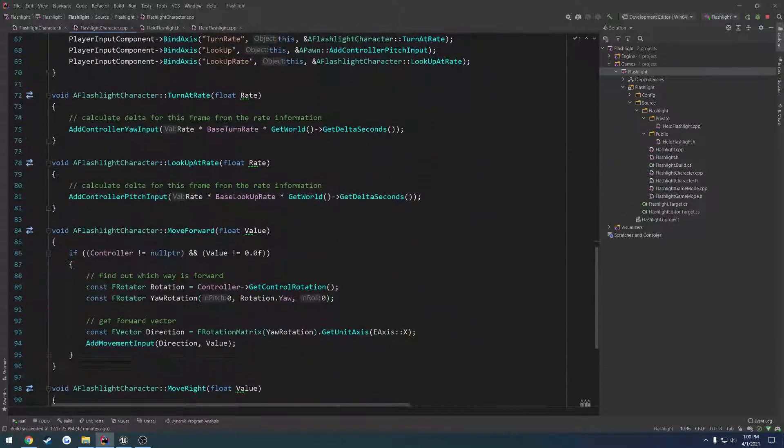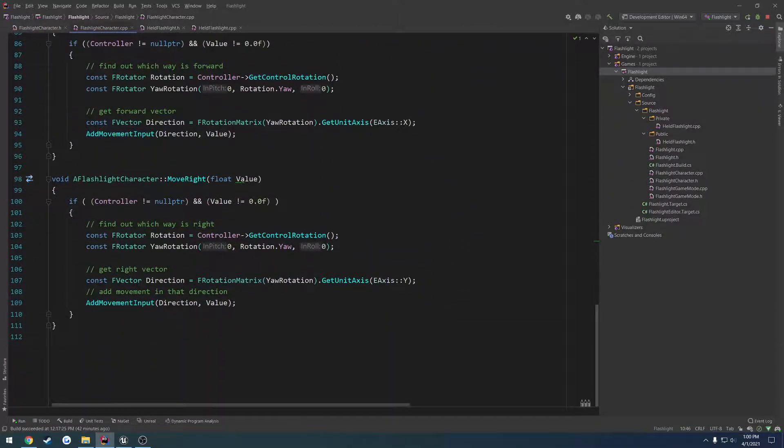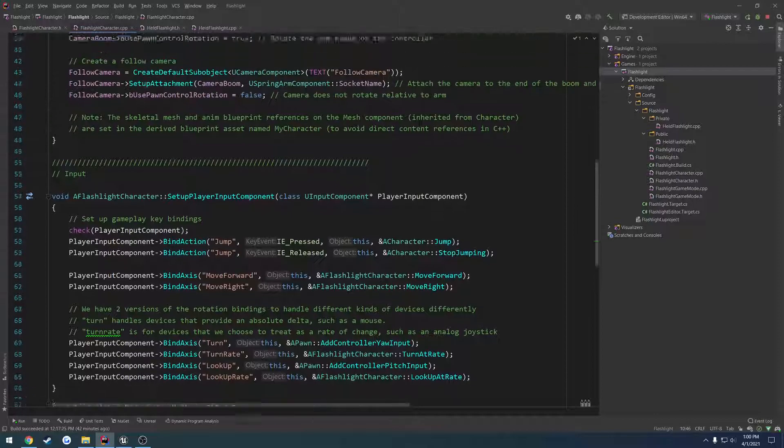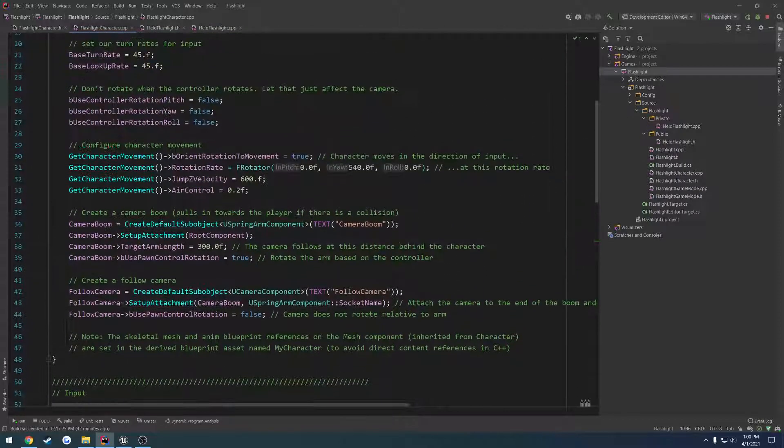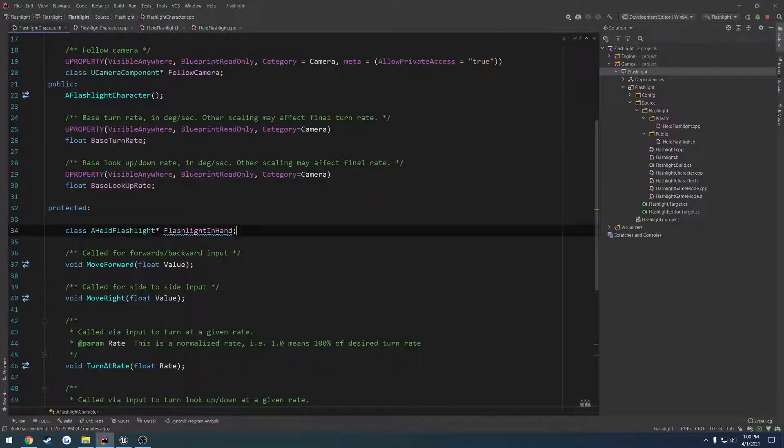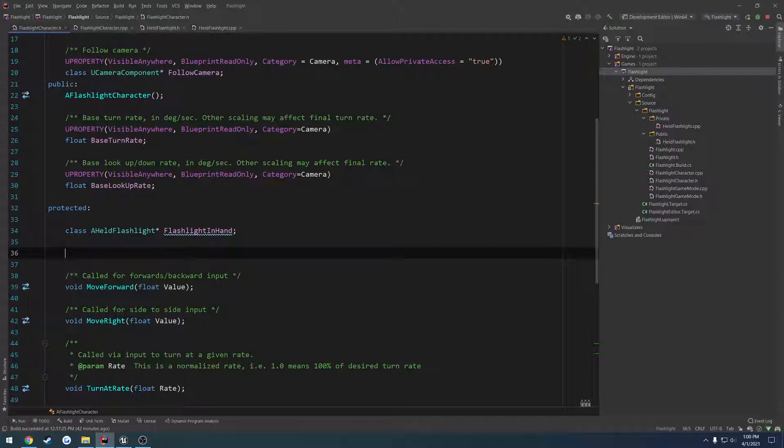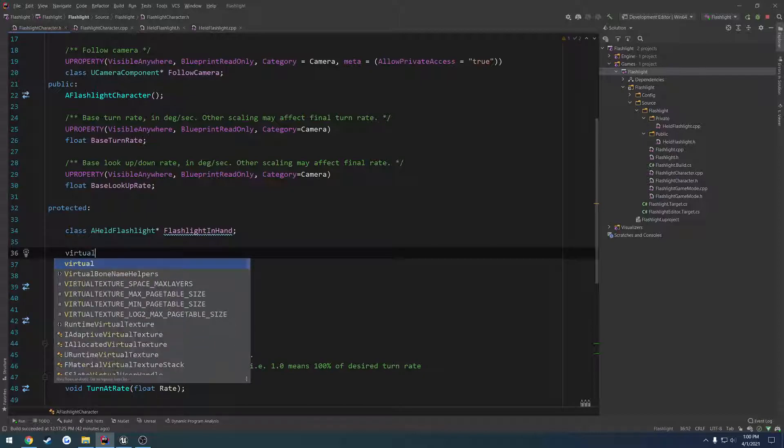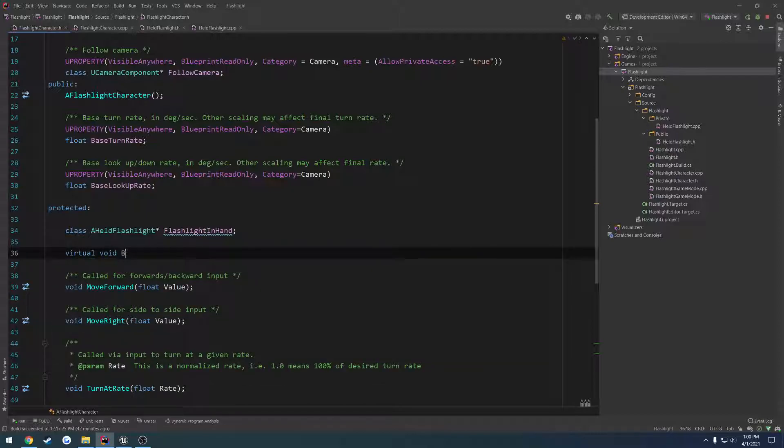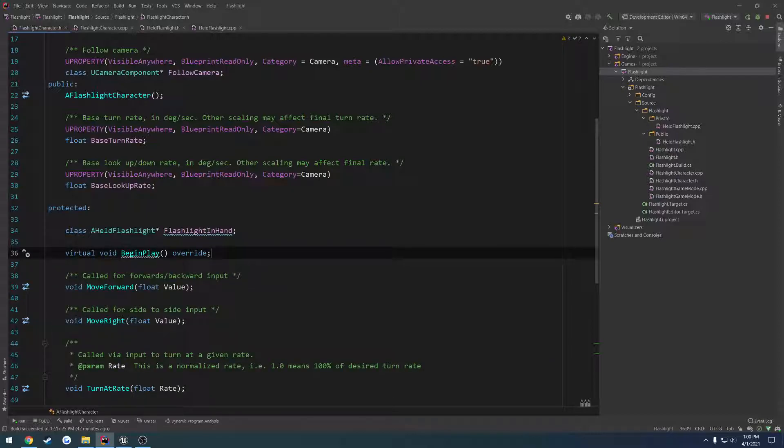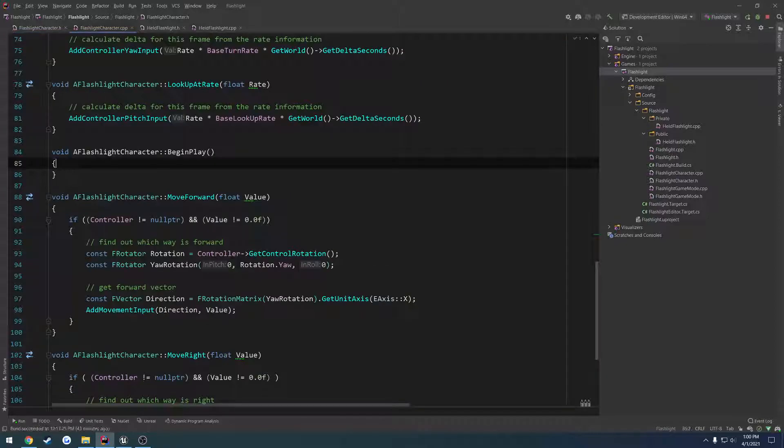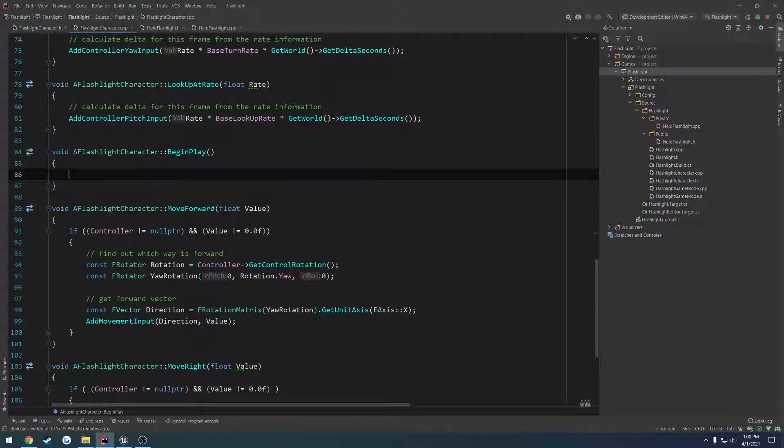And in our begin play, do we even have one? Which we do not have. We're going to create that real quick. We're going to do virtual void begin play. We're going to override it. Create the implementation.